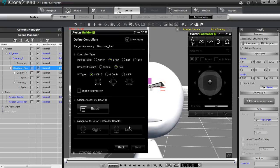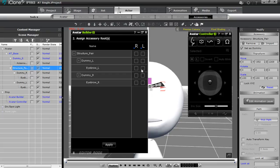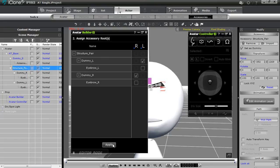You'll see the left side pops up on the controller handles node. Let's spice things up — we'll change the direction and use Direction B. We don't want to enable expressions right now. For the roots this is fairly simple: the R indicates right, so let's select Dummy R as the root for the right side, and Dummy L for the root of the left side. Note that different characters will have different dummies and structures, so this may not work for every character. Let's go ahead and apply that.